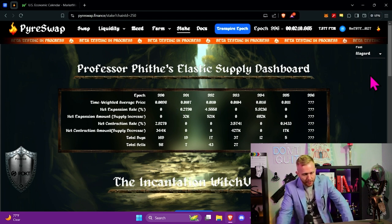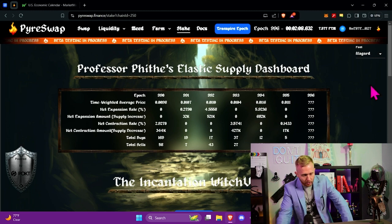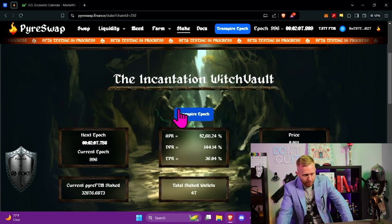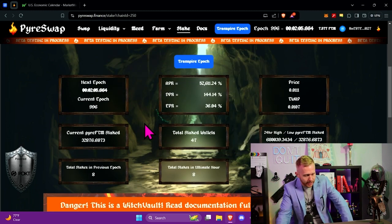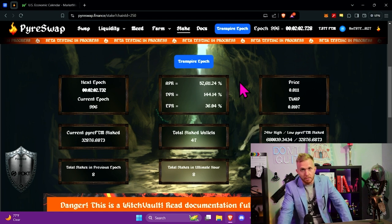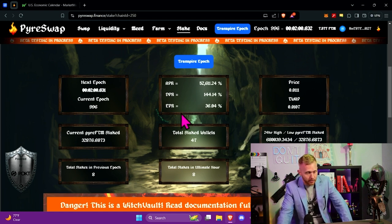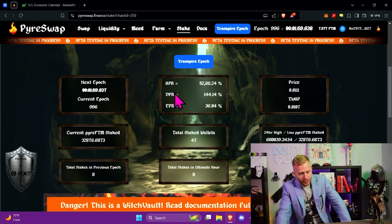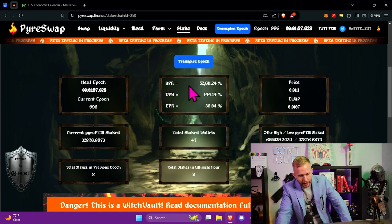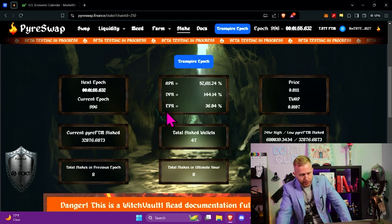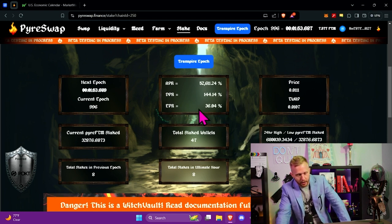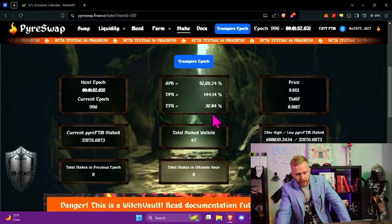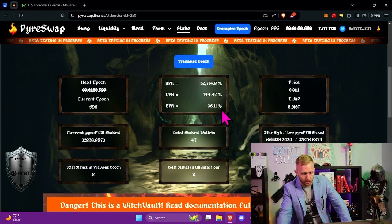Talking about this dashboard is a subject for a longer video, but effectively speaking, we're looking at these indications right now to determine how much money we can make from this instrument. So these three numbers right here represent annual percentage rate, daily percentage rate, and percentage rate per epoch. If you can tell, an epoch is about a quarter of a day, about six hours long.